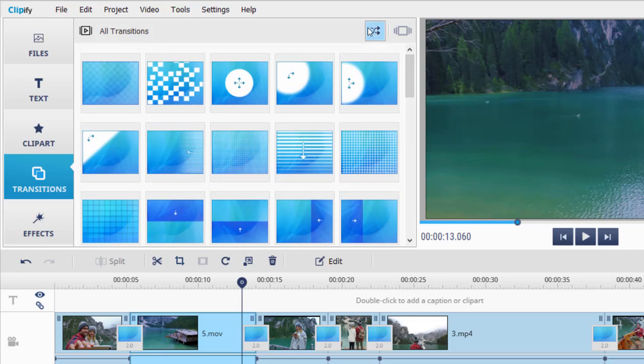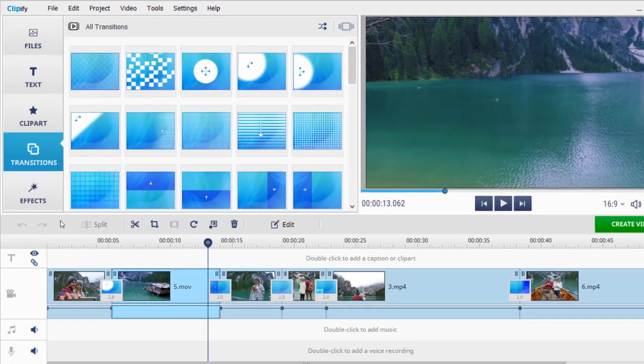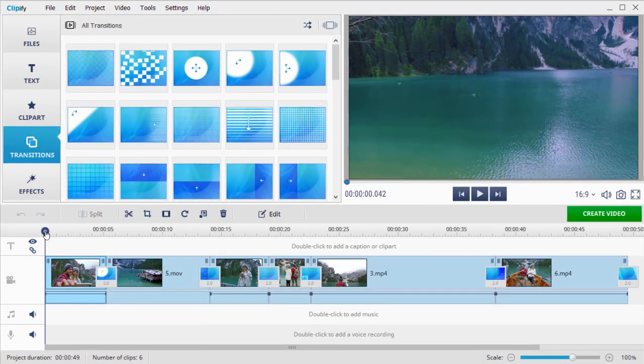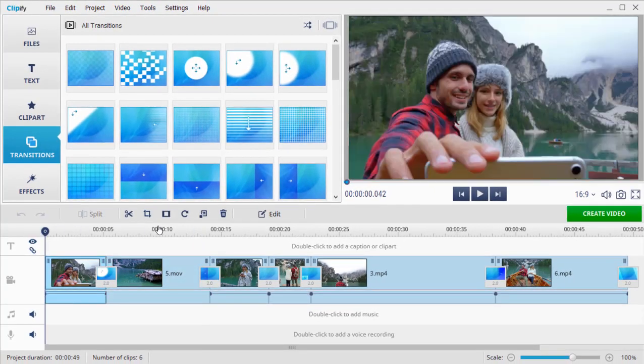Or click the Random Transition button and let the program make the choice for you. That's it. All your clips are now joined together.